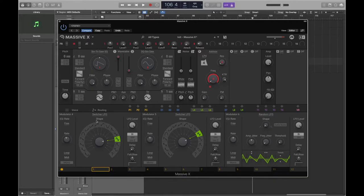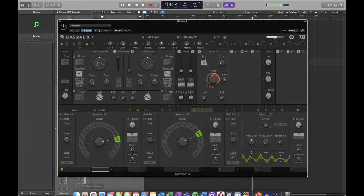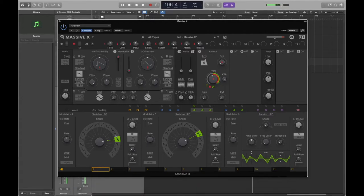I'll assign this LFO to the filter. That wah-wah-wah sound is the LFO doing what it does - it's taking the filter parameter and moving it backwards and forwards at the frequency we set. Right now it's about three and a half times per second.